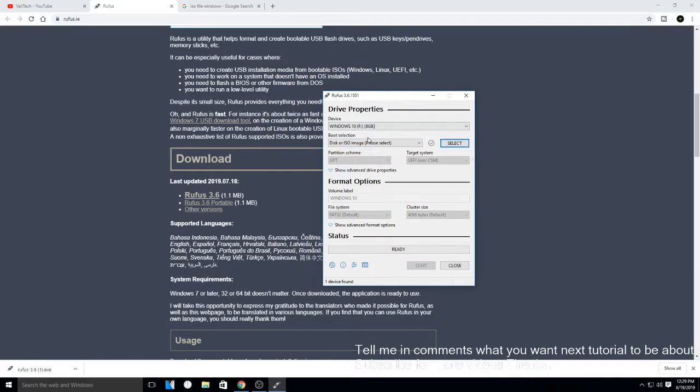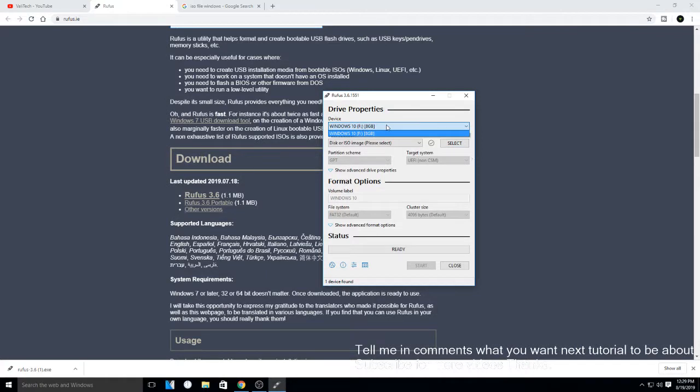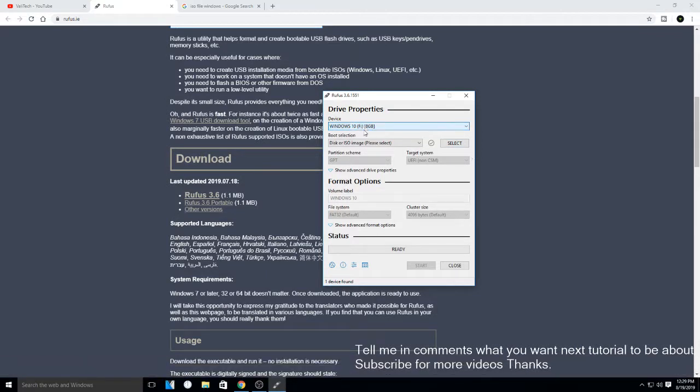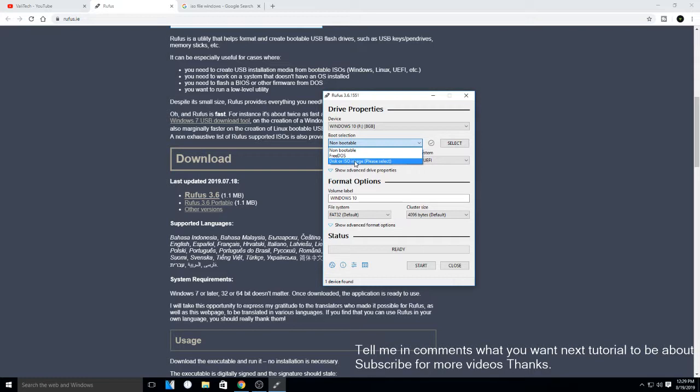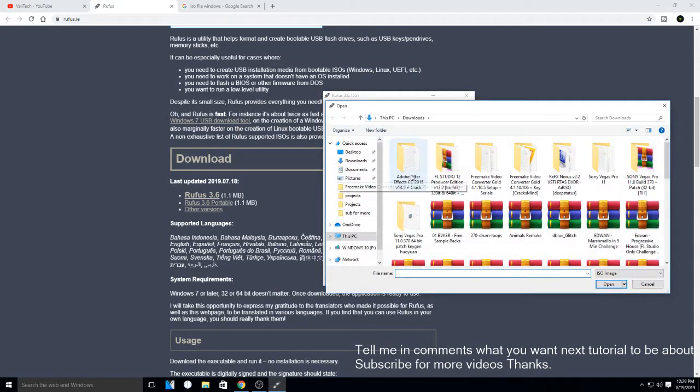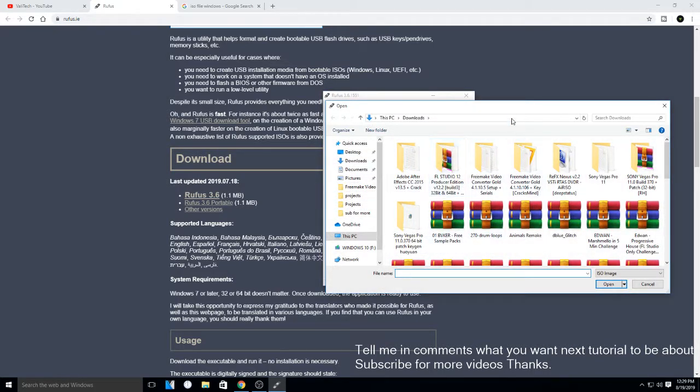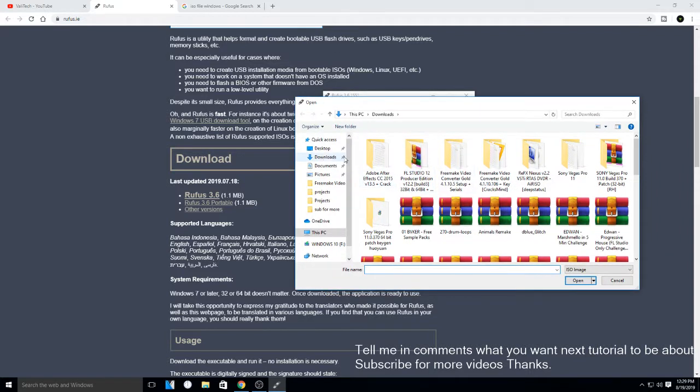Then here you will have your USB, so insert your USB in the computer and then you click here. If it's here, you click disk or ISO image, please select, and click on select here and then you choose your ISO file.